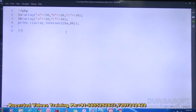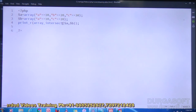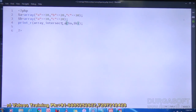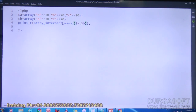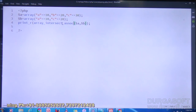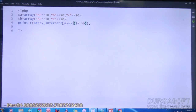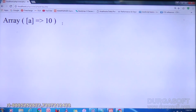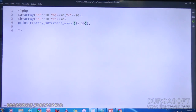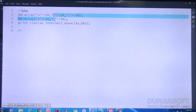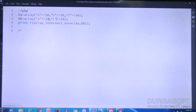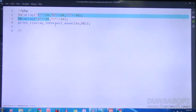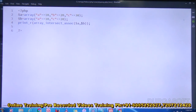Now I am going to use array_intersect_assoc. What it will do? It will compare both keys and values. Refresh the page — now it is showing only one result. Why? Because the keys are not the same. Here one array has key B and the other has key C, so the keys are not same. The common keys and values are only A:10. That is array_intersect_assoc.